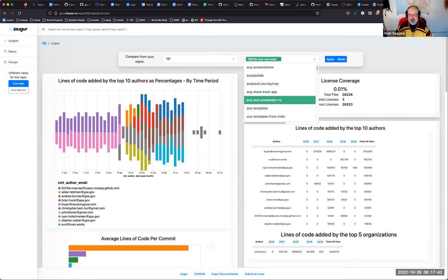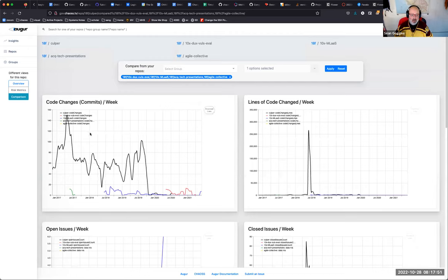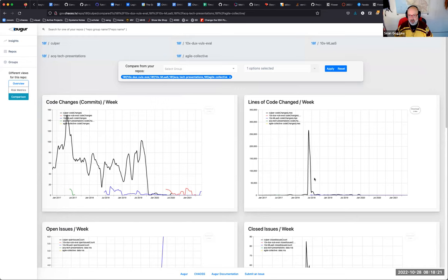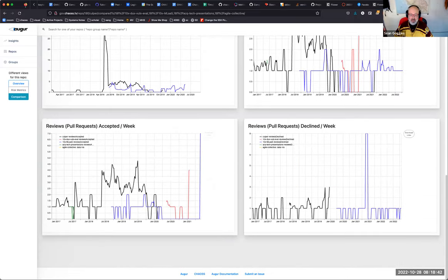Here you see a slightly different view where you can see the code line changes for commits for each of the ones selected. Ones with very little activity barely show up. This red one — the 10x Falls Eval — doesn't begin until May 2020. Here's the Culper project with a heavy spike. Open issues per week for MLAS — this could stand to be improved, perhaps with a Z-score or a graph that doesn't use absolute values, so that you can compare projects more clearly.